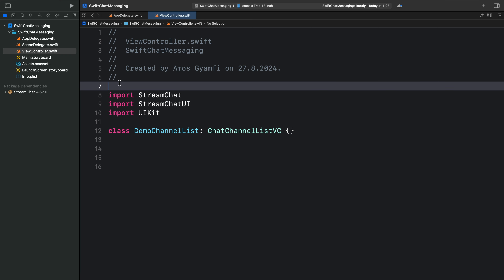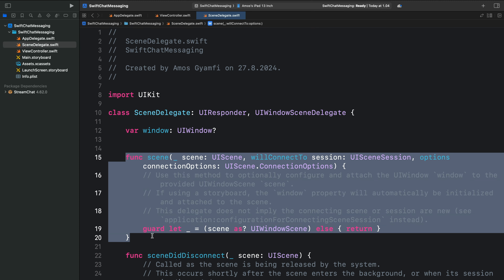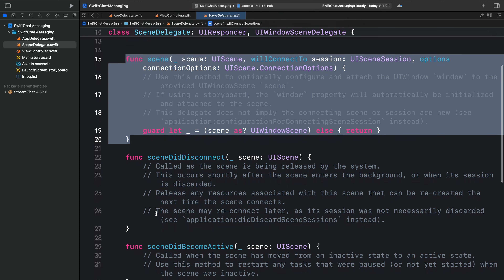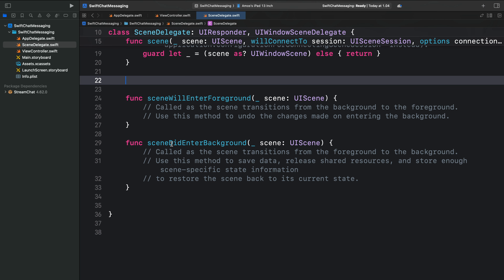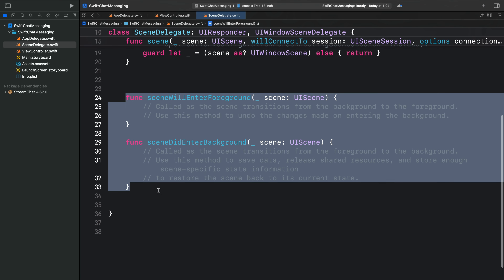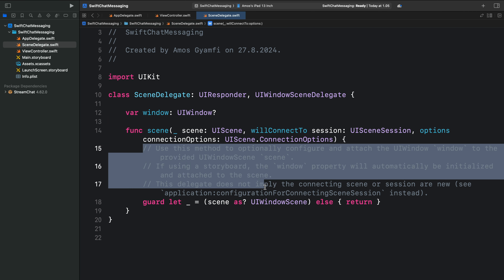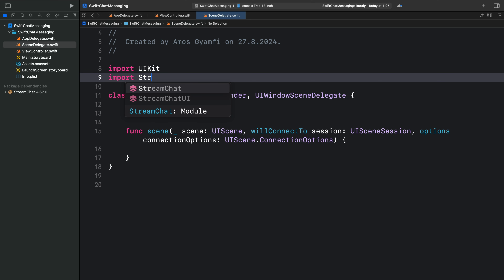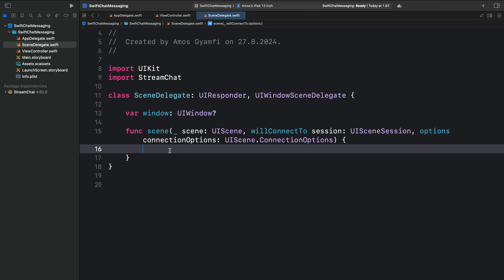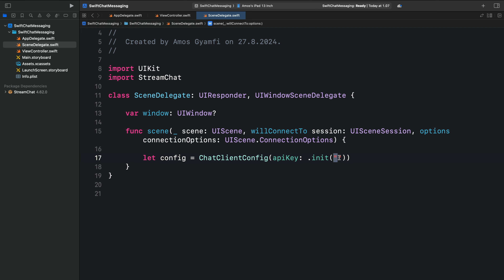In SceneDelegate.swift, we should replace the content of the scene method. We don't need the other methods here, so we can delete all of them. We are not going to implement any of them. In the same method, let's remove everything here and add our own implementation. First, we should import Stream Chat. Next, over here, we will create a configuration object and initialize it with an API key. So here we have an empty string. We will come back to that later.